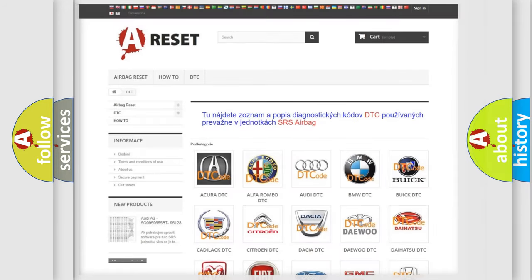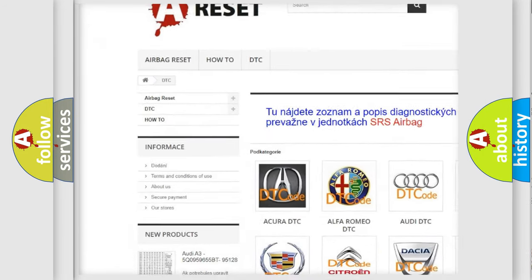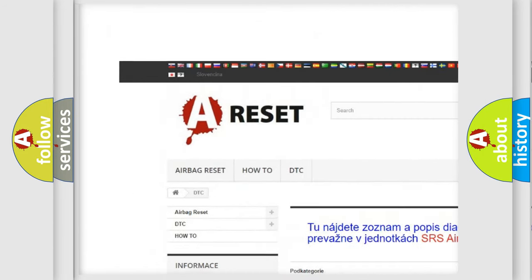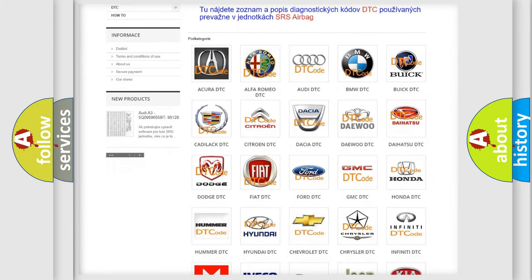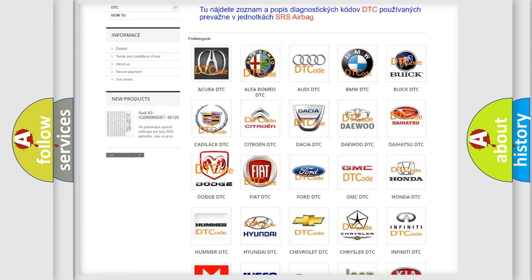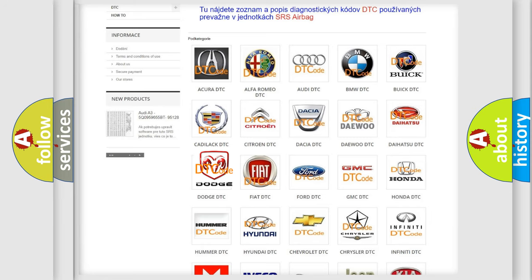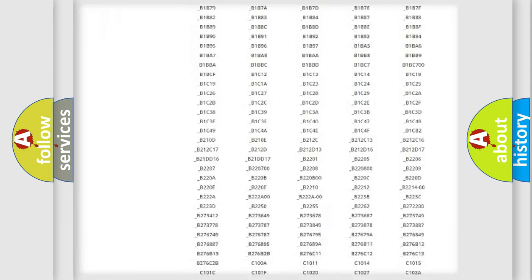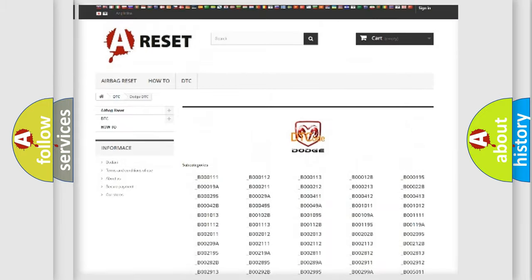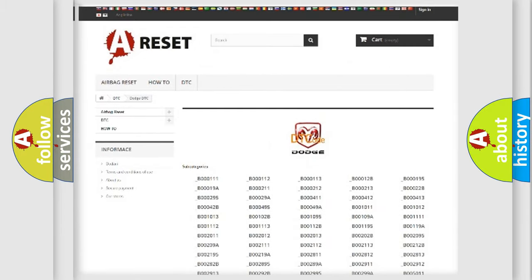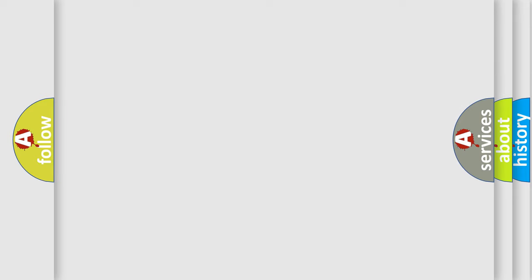Our website airbagreset.sk produces useful videos for you. You do not have to go through the OBD2 protocol anymore to know how to troubleshoot any car breakdown. You will find all the diagnostic codes that can be diagnosed in Dodge vehicles, as well as many other useful things. The following demonstration will help you look into the world of software for car control units.